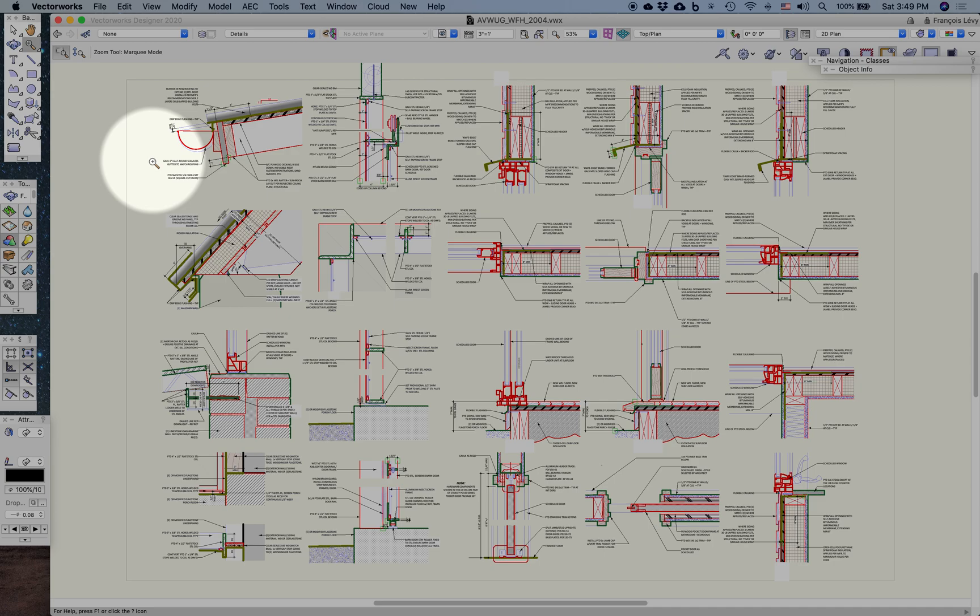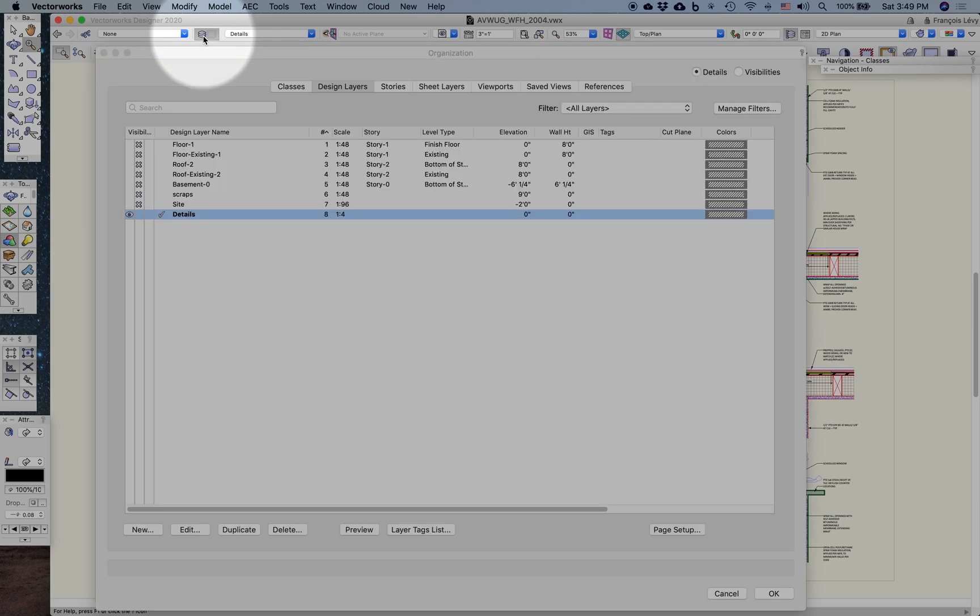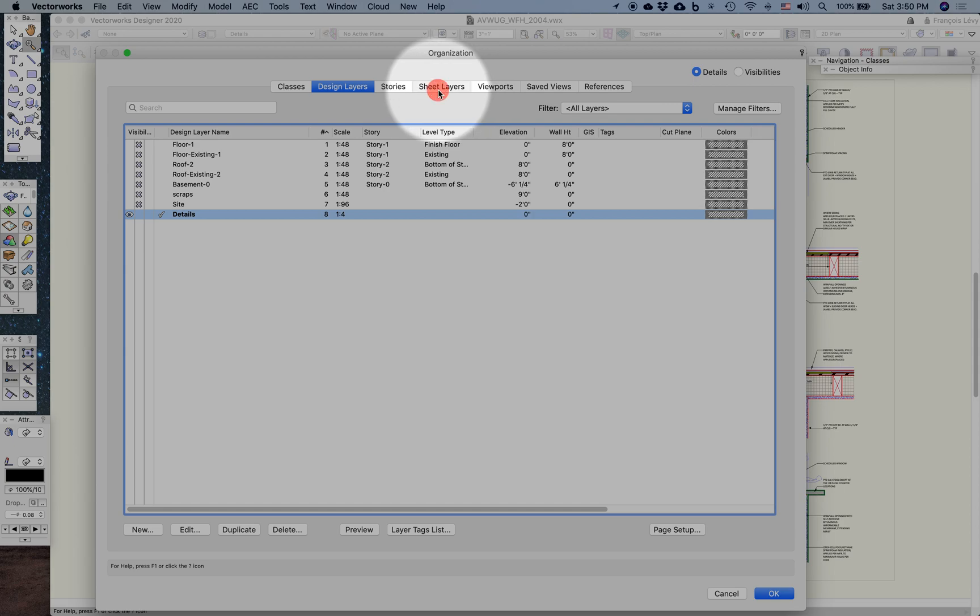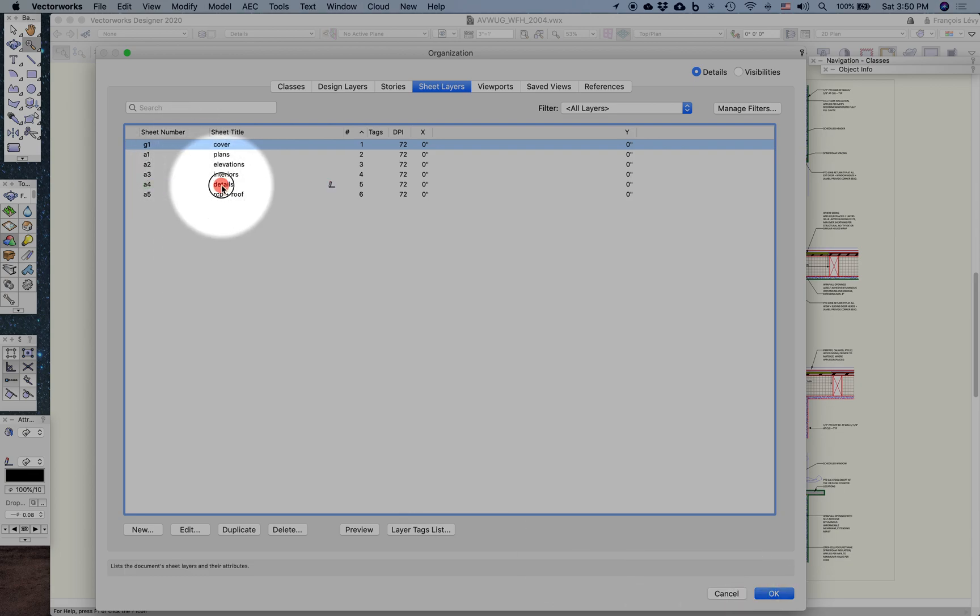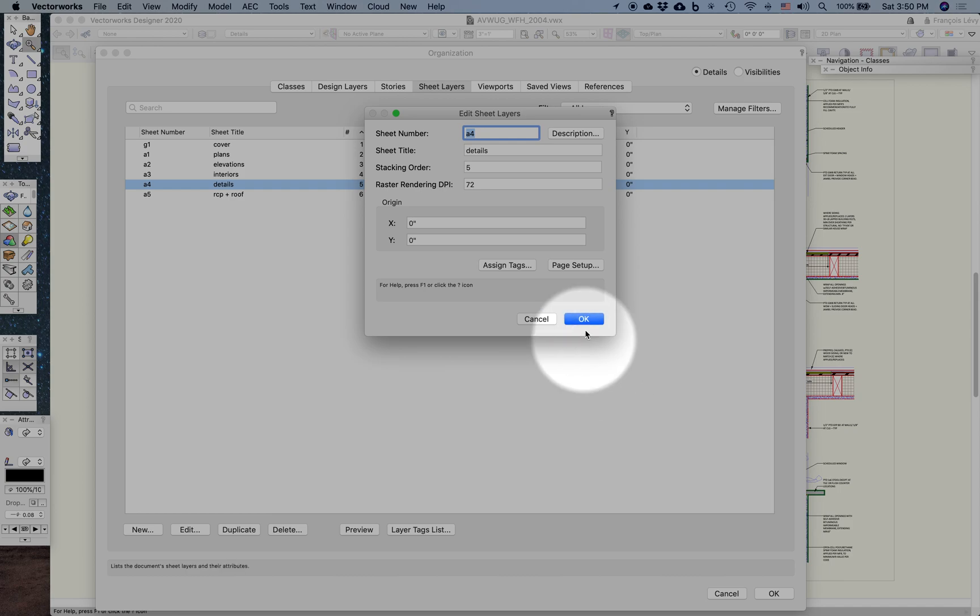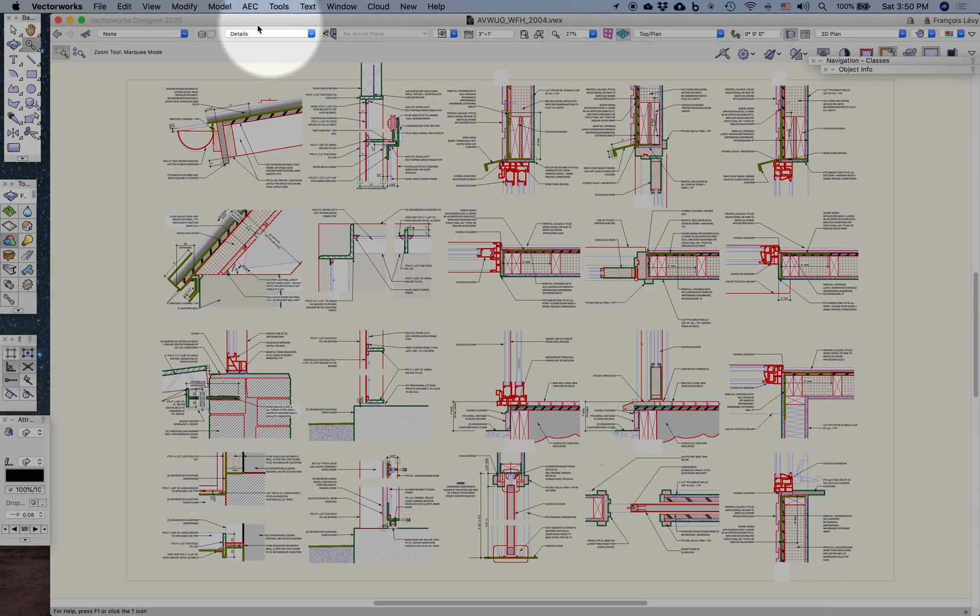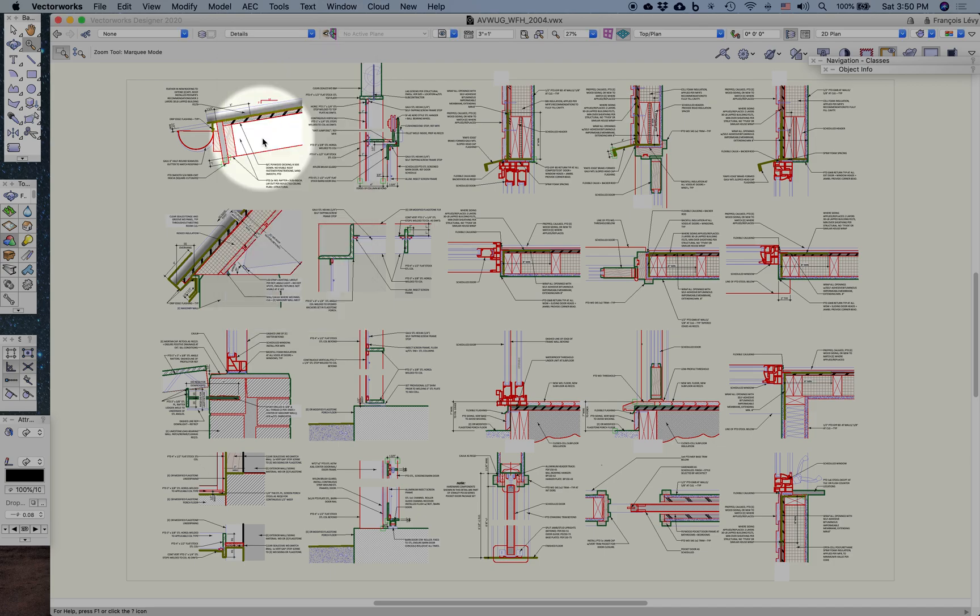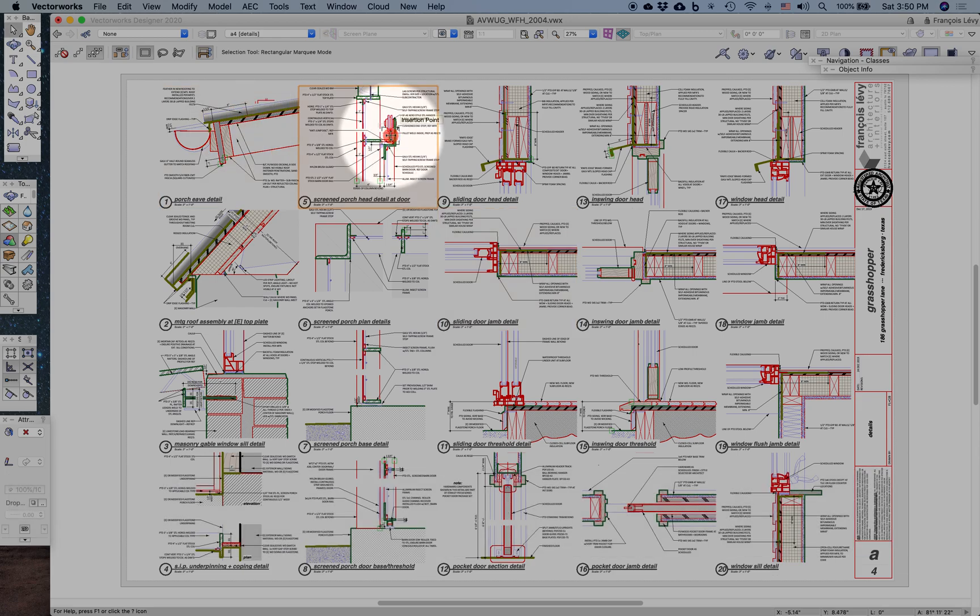In this case, I'm going to demonstrate that briefly with this sheet of details. This is in a larger project file. You can see I have some sheet layers over here with various architectural sheets. There's a detail sheet, for example. We can navigate to that detail sheet, and on that detail sheet I have a distinct viewport for each detail.